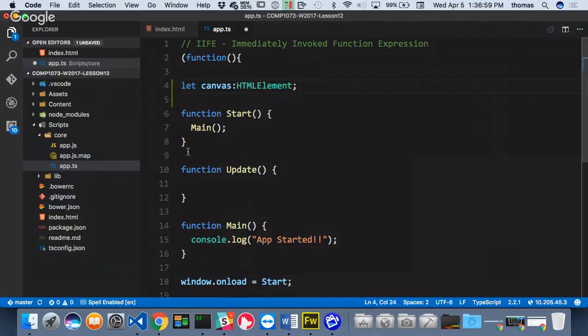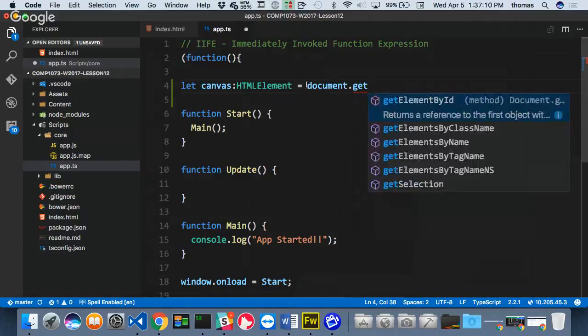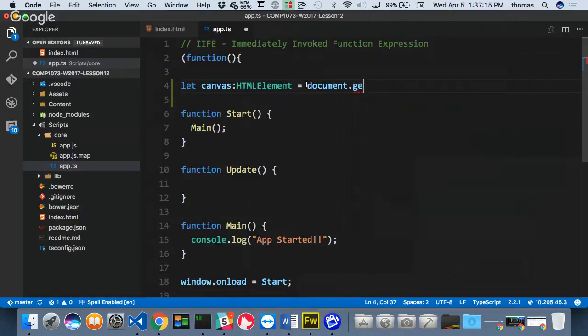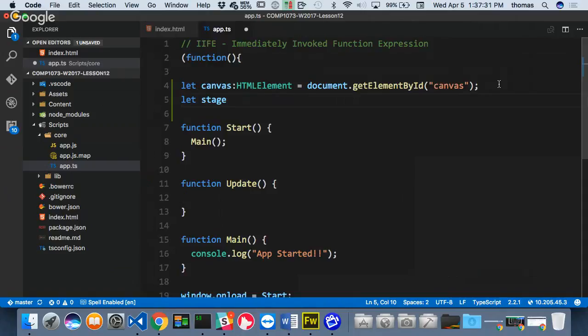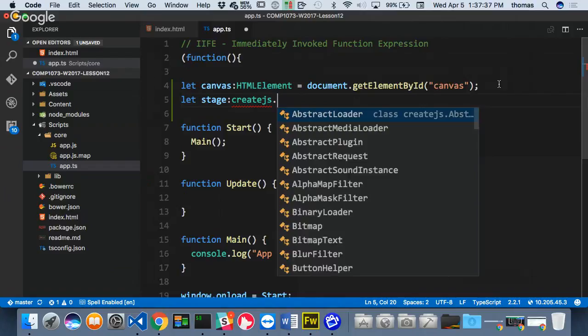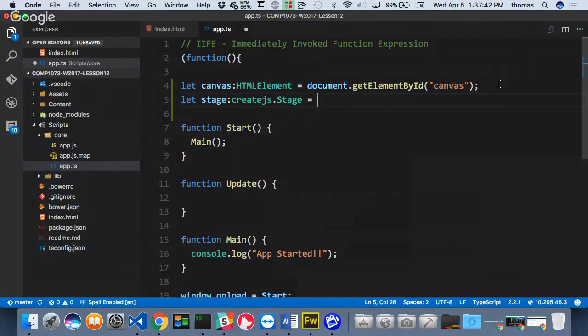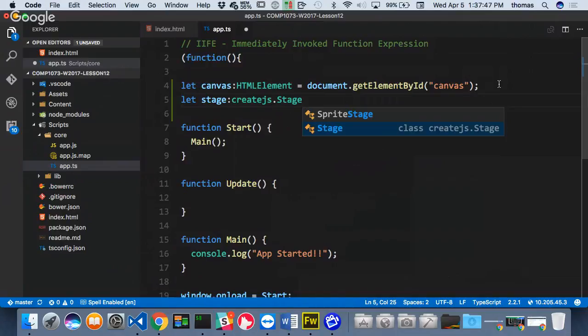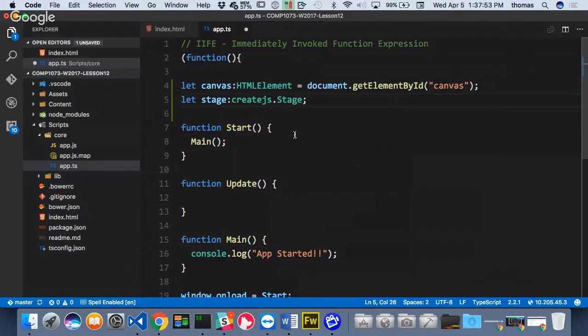I'm defining canvas as an HTML element. Typically I'd initialize it in my start function, but I'm going to do things a little differently and initialize it up here, setting it equal to document.getElementById('canvas'). So that's a reference to the canvas element on the page. Then I'm going to declare my stage, which is going to be of type createjs.Stage — and this is where you test to see if CreateJS works — which is going to be equal to new createjs.Stage, passing in the canvas element.